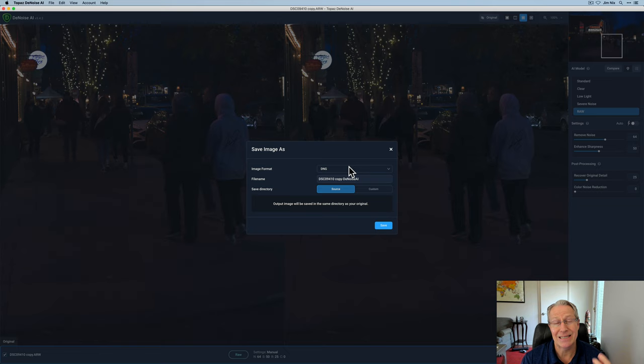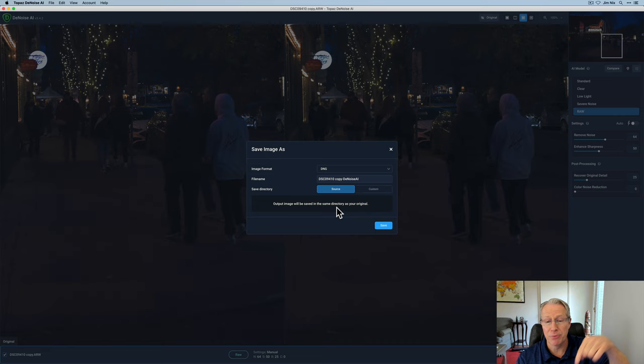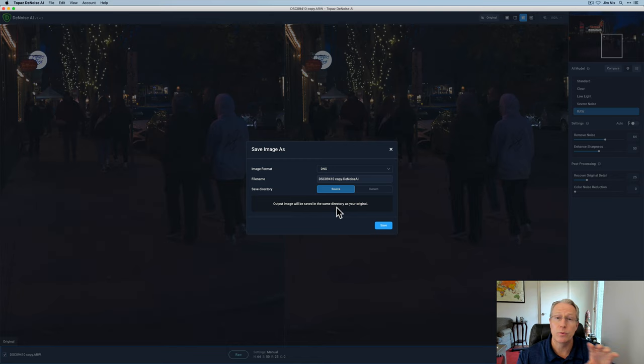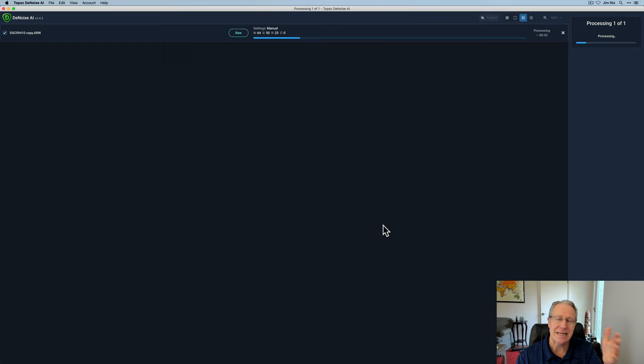Now I want to save in the image format DNG, so that's also a raw file format. I want to click source here, which says the output image will be saved in the same directory as your original. So it's going to put this edited raw file, still in raw format, edited with Topaz Denoise only, not my Lightroom edits. It's going to drop this with the Denoise into that same folder right next to the original that I've already edited in Lightroom.